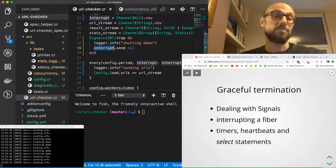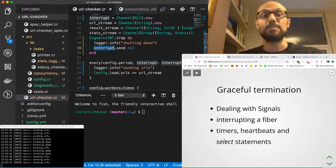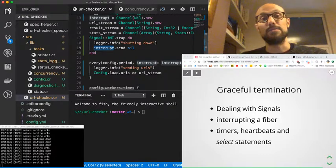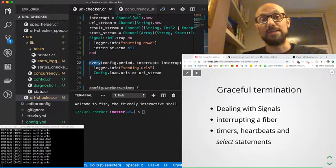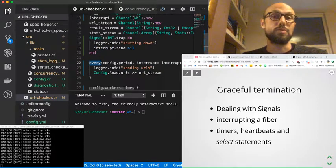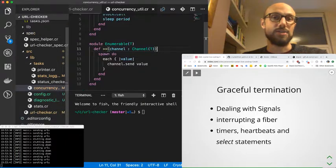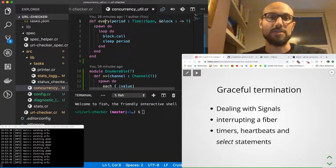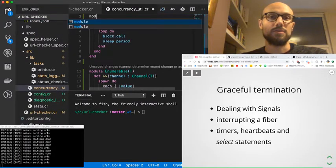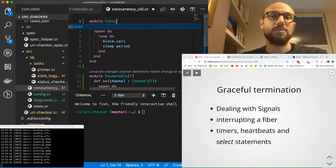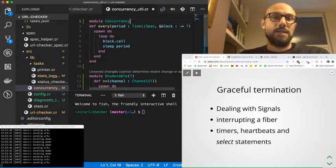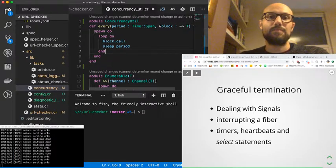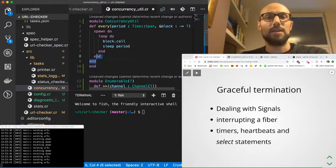Whenever the user presses Control-C, we log 'shutting down.' We then send a signal to our interrupt channel. Who is listening to the interrupt channel? Well, that's the fiber spawned inside the every. So if I go to concurrency_util and just do myself a favor for a second—just define a module concurrency util around every.